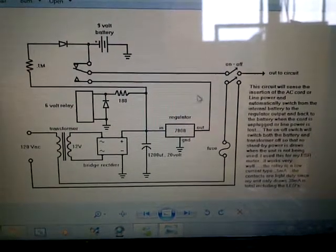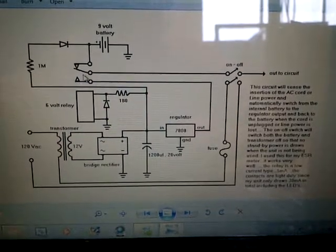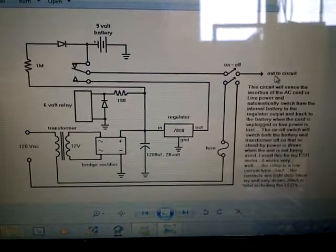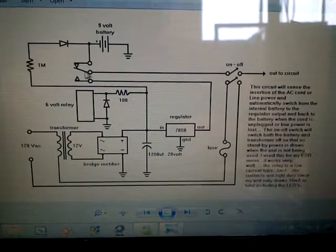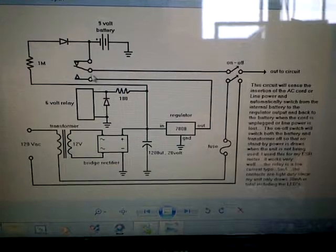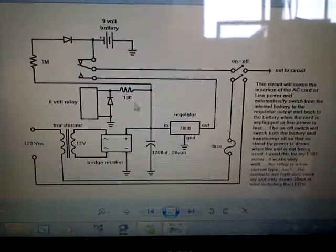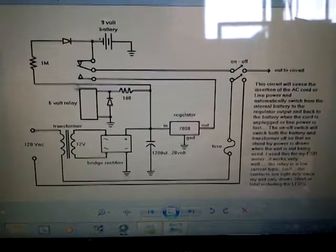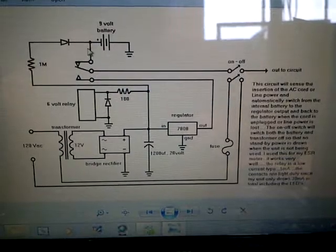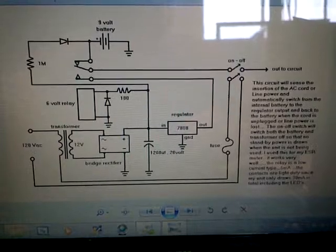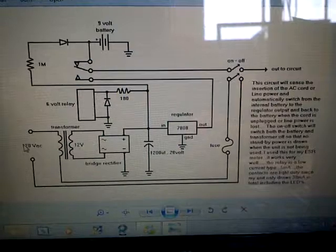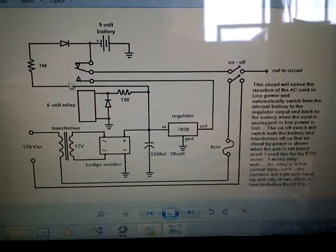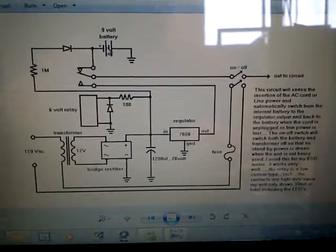As soon as the relay gets energized, it pulls this contact down towards the bottom contact which is connected to the regulator output. That means that the eight volts is now coming through the bottom into the contact and out to the circuit, which eliminates the battery automatically because it disconnects the connection between the battery and the middle terminal. At the same time, the voltage at the filter is also going out through this line. It goes through a one megaohm resistor into a diode which goes back into the battery. So not only does this power my meter through the regulator, and it senses when you plug the cord in automatically by disconnecting the internal battery, it also sends power up to the battery to recharge the battery.